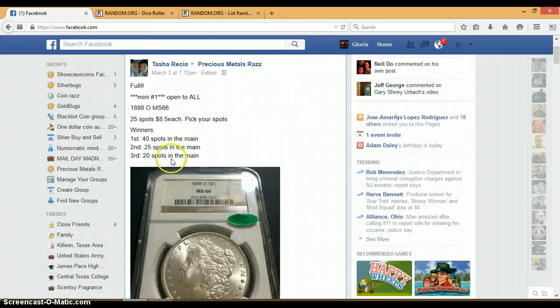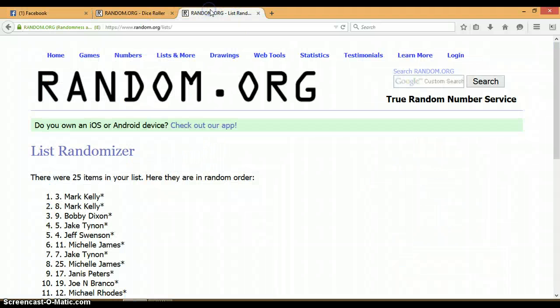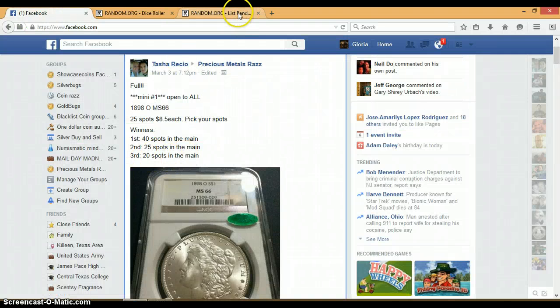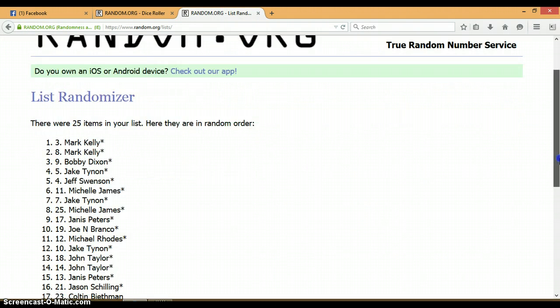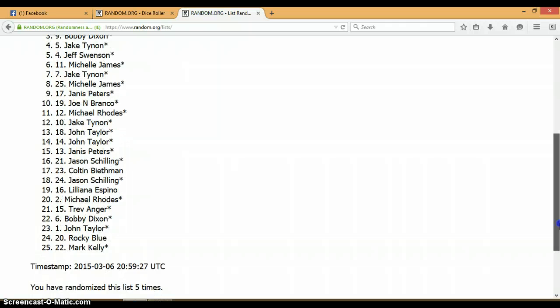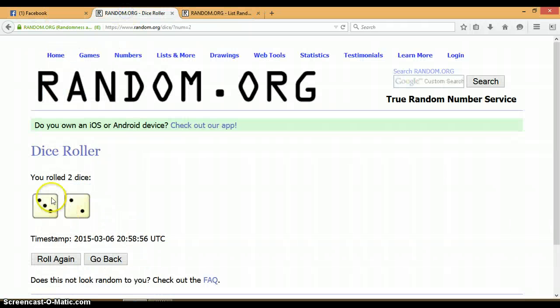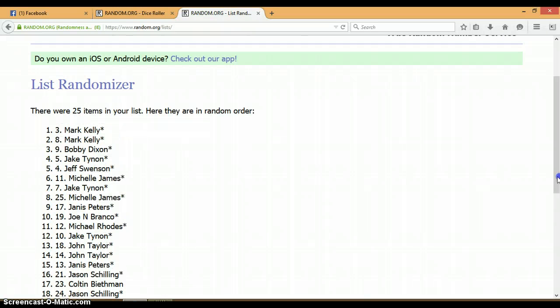First, second, and third is $40, $25, and $20. So Mark Kelly, you're going to get $40 and $25, and Bobby, you're getting the last $20. Congratulations to you two. Again, three and two total five, five times, 25 items on the list.